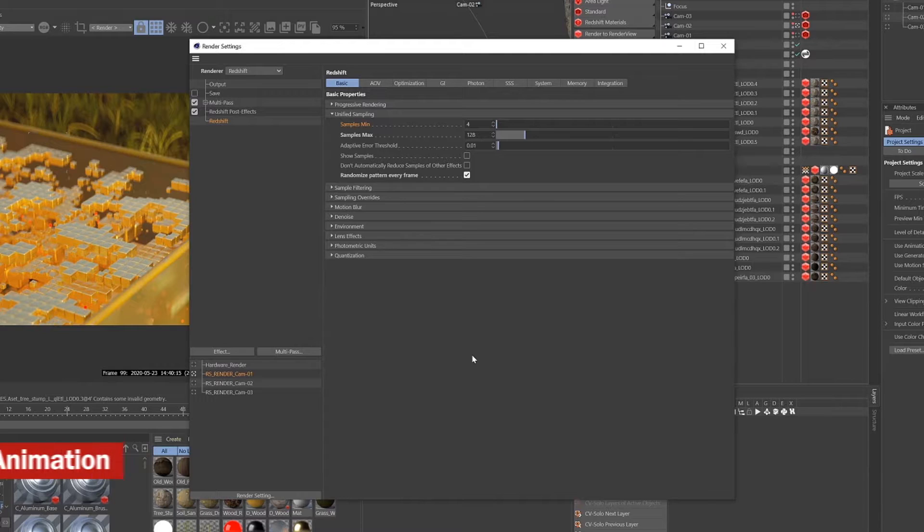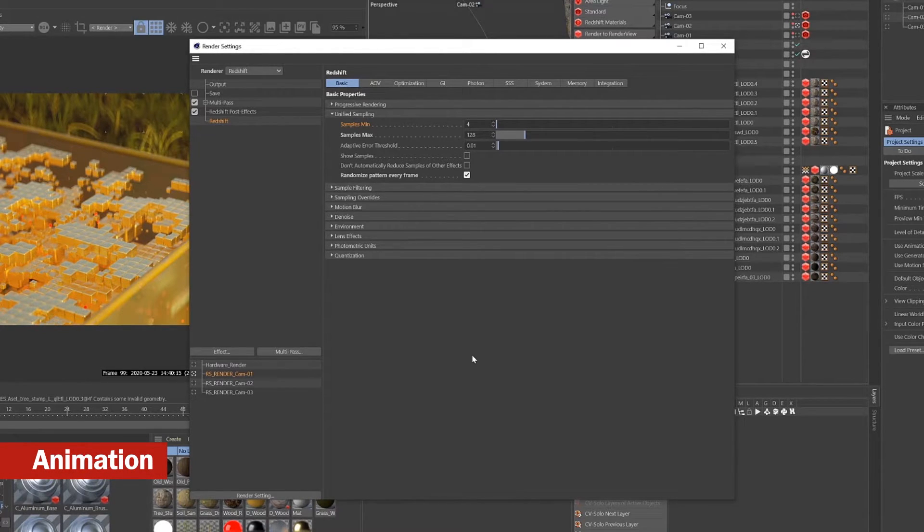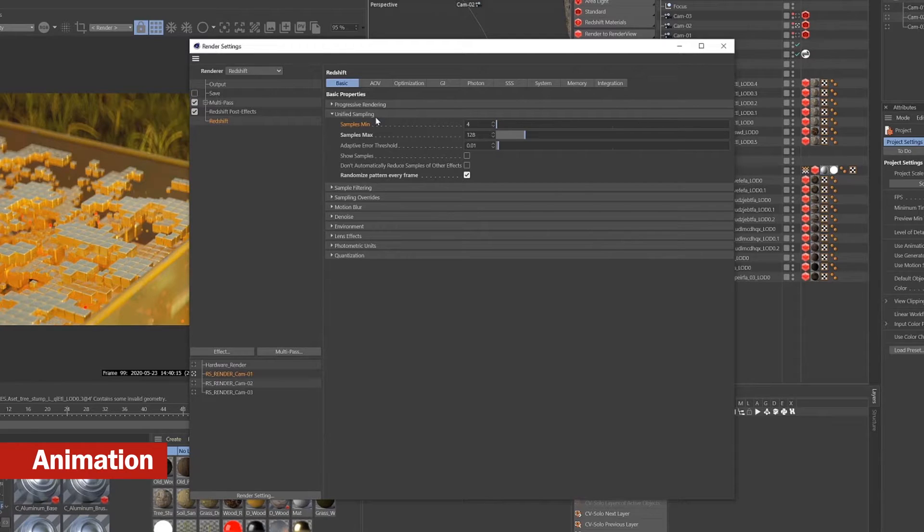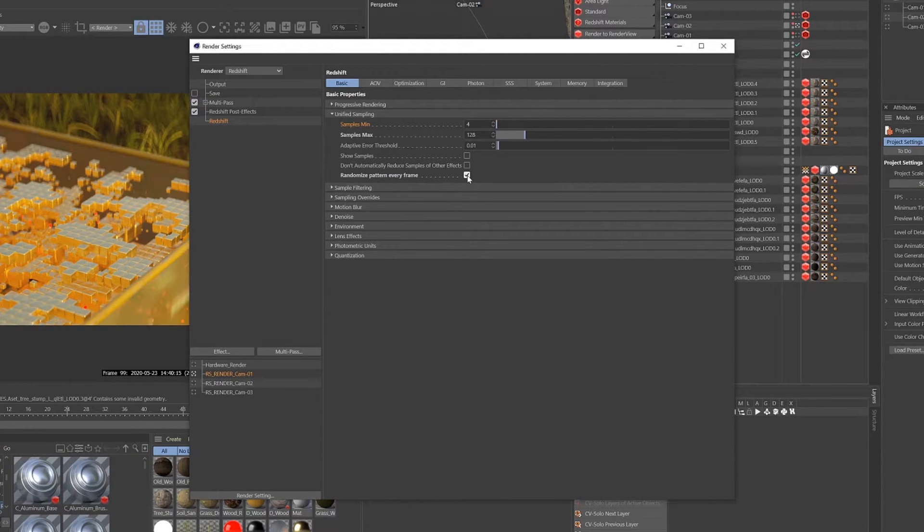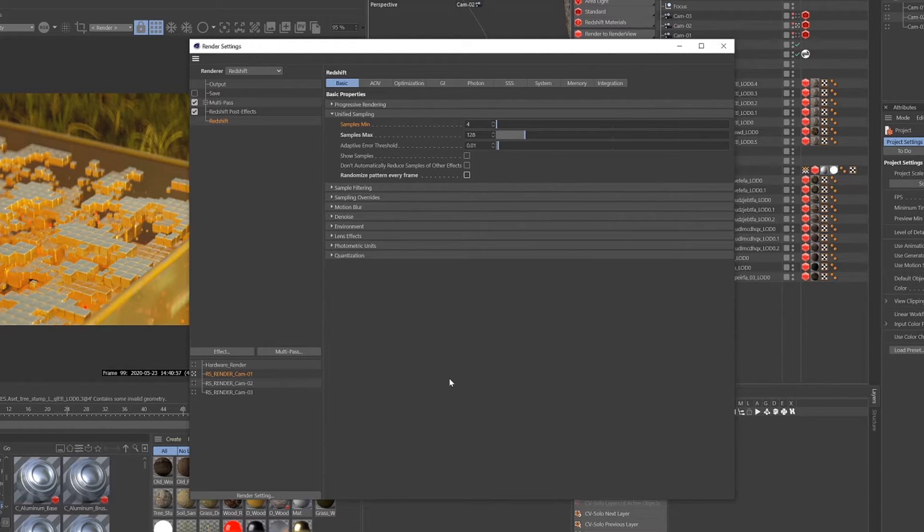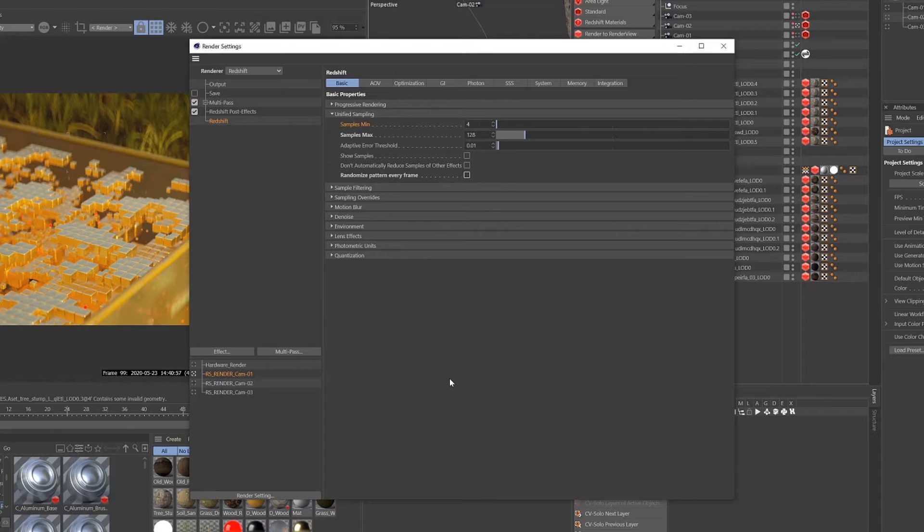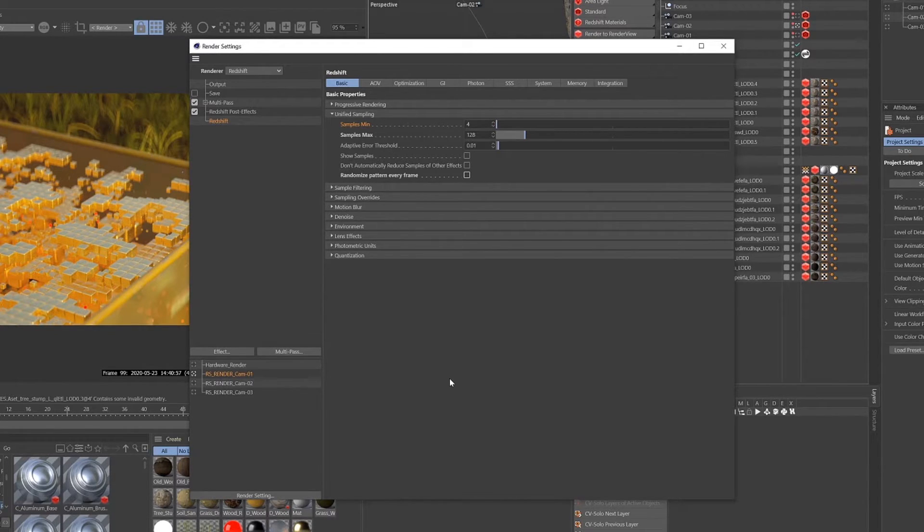So there is one setting you're going to want to adjust if you're rendering an animation. Go to the unified sampling menu and you're going to want to check off the randomized pattern every frame. Normally when you're rendering an animation you want your noise to be different frame to frame because that will give you a more realistic result and it will be more similar to shooting a video on a camera.